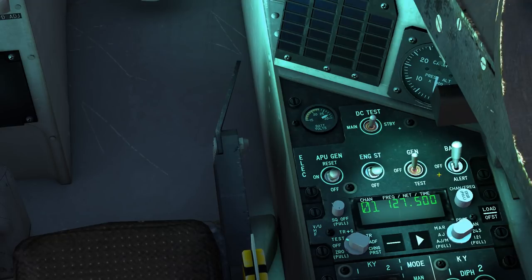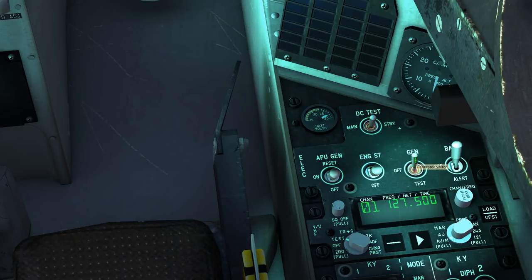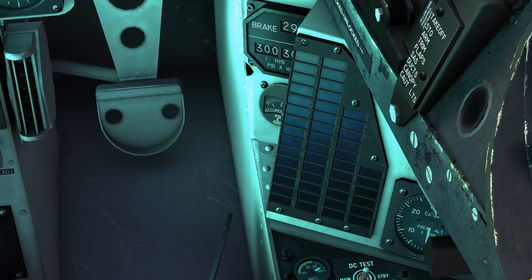Above that we have the battery electrics panel: DC test, APU generator, the engine starter, the primary generator from the engine, and of course the battery itself. Above that we have the annunciator panel. This will give you various warnings such as the status of your pumps and temperature. Generally speaking this is an advisory panel — it is not necessarily critical.